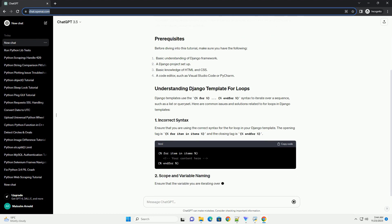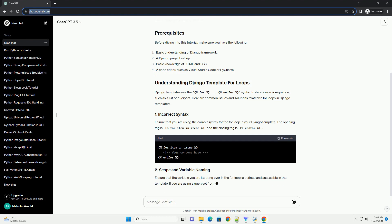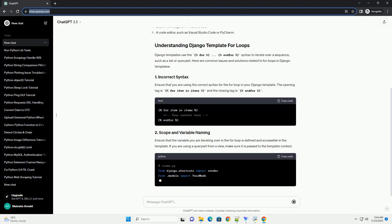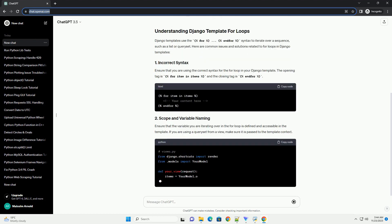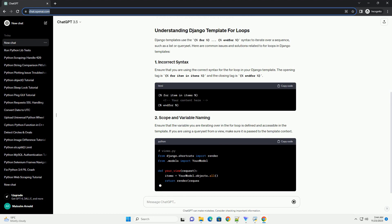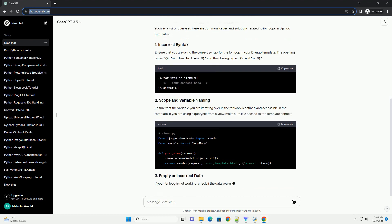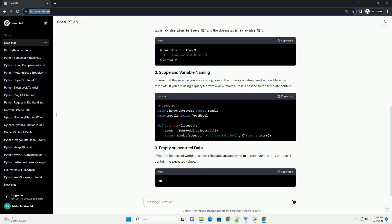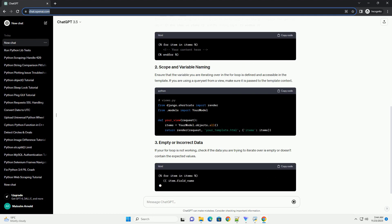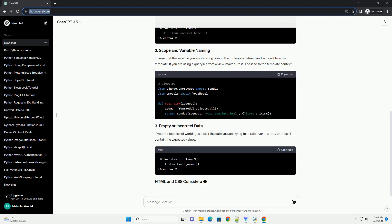Before diving into this tutorial, make sure you have the following. Django templates use the {% for %} ... {% endfor %} syntax to iterate over a sequence, such as a list or queryset. Here are common issues and solutions related to for loops in Django templates.